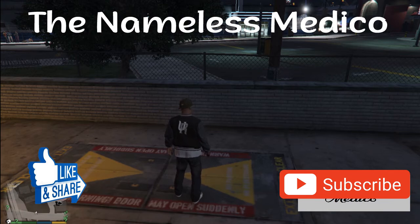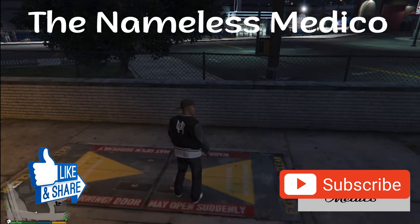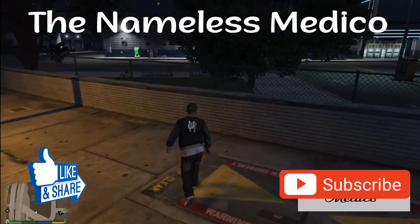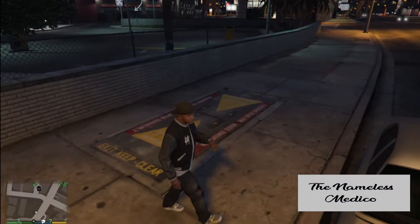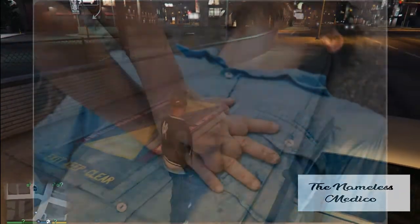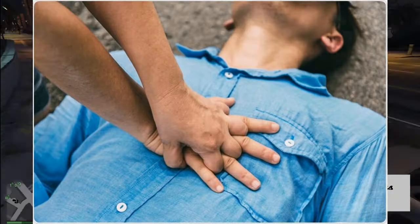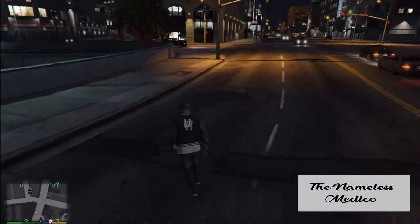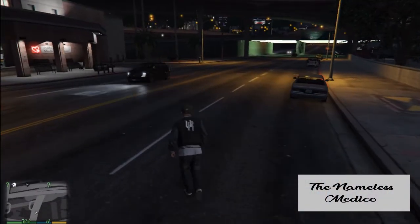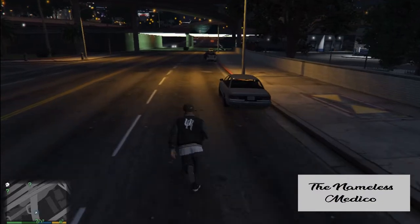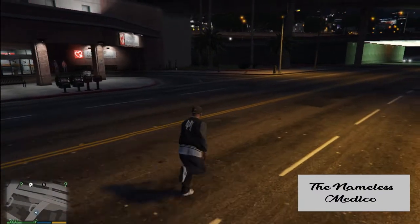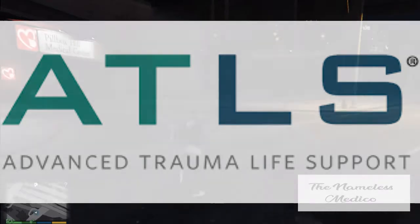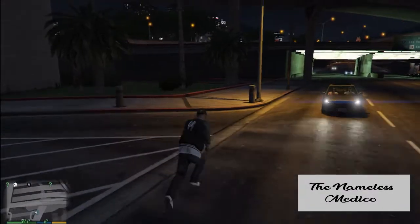Hey guys, what's up, hope you're doing well. So in the last video I talked to you about CPR and basic life support in case of cardiac arrest. Today I'll be talking to you about traumatic life support, which is called ATLS or Advanced Traumatic Life Support, like in case of road traffic accidents.